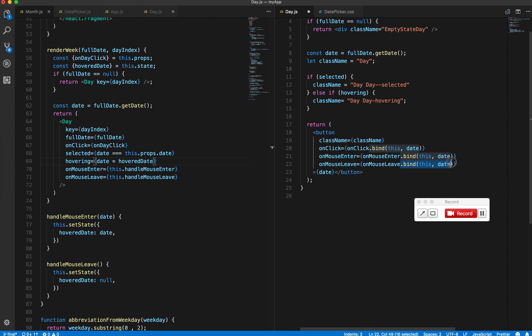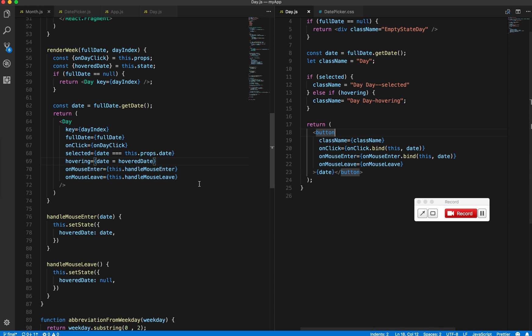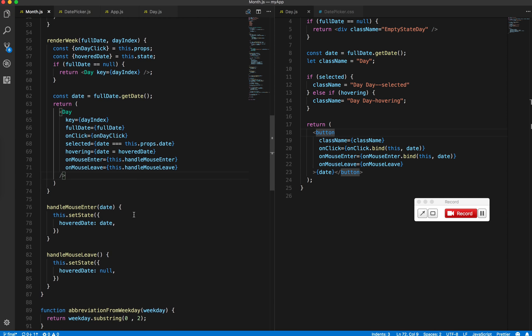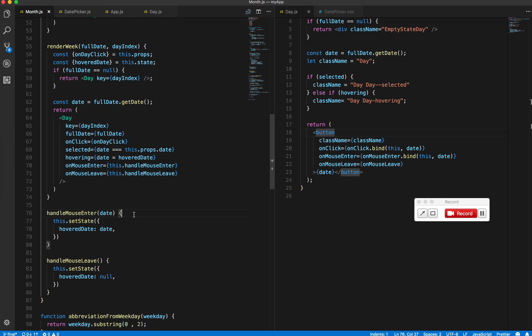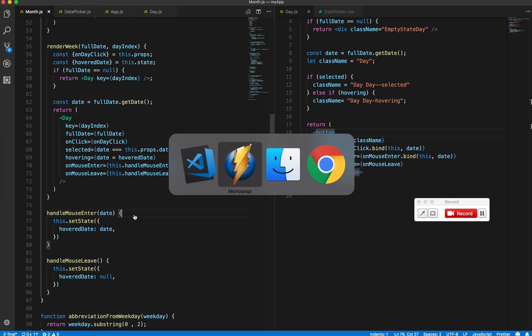We don't need to bind this because we don't need the date. Save this and see how it looks.